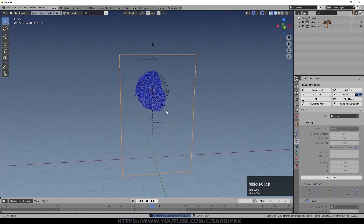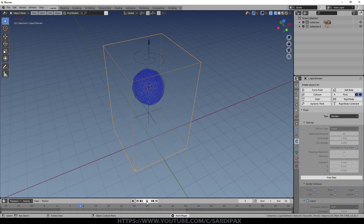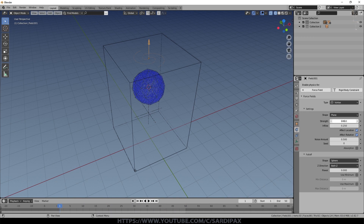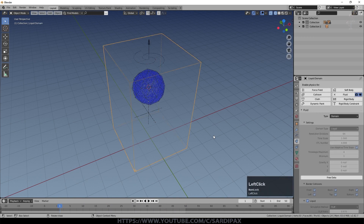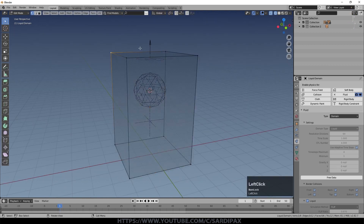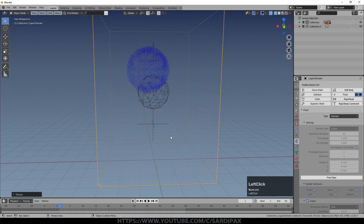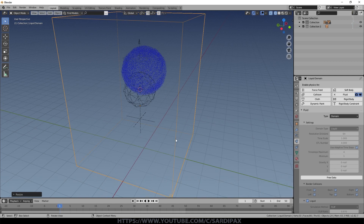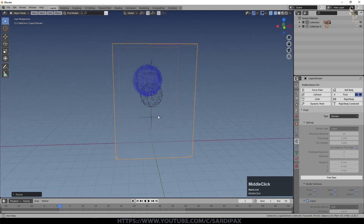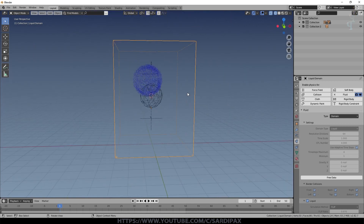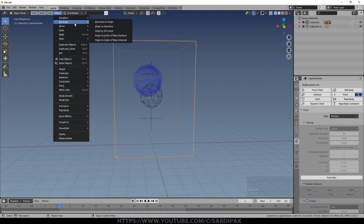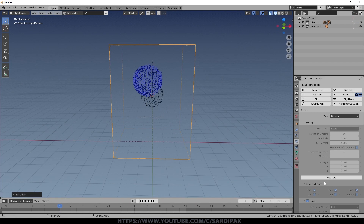The vortex is starting to pull the fluid in a circle. I'll increase the Strength to 0.02. I'm also going to alter the shape of the domain — go into Edit Mode, make it taller, then Scale Shift+Z to make it wider. Note that resizing the domain can shift the pre-baked particles, which is a warning that you may need to reset the origin. Go to Object > Set Origin > Origin to Geometry to fix this, otherwise your fluid simulation may appear in an unexpected place.